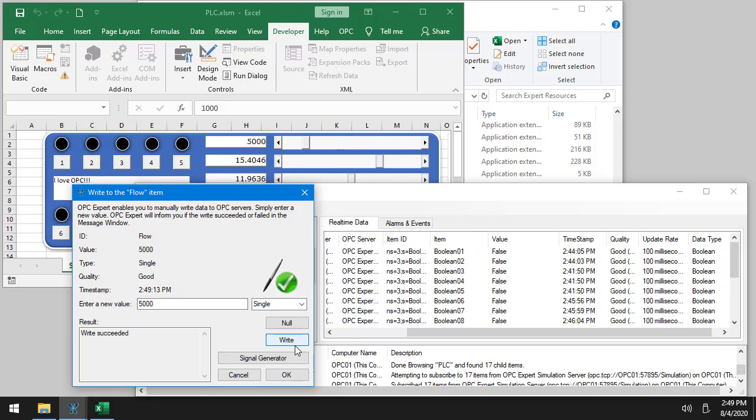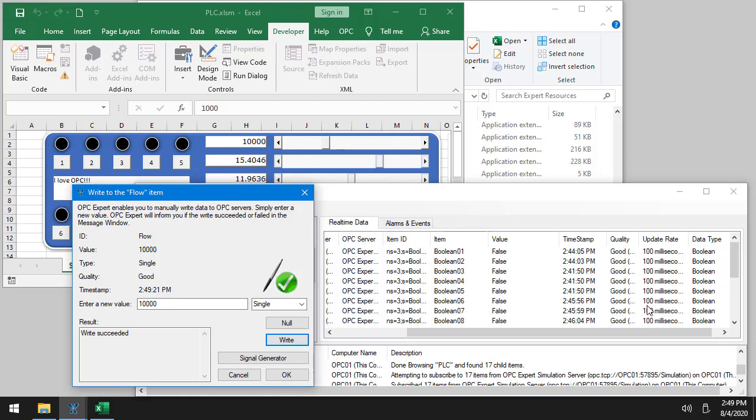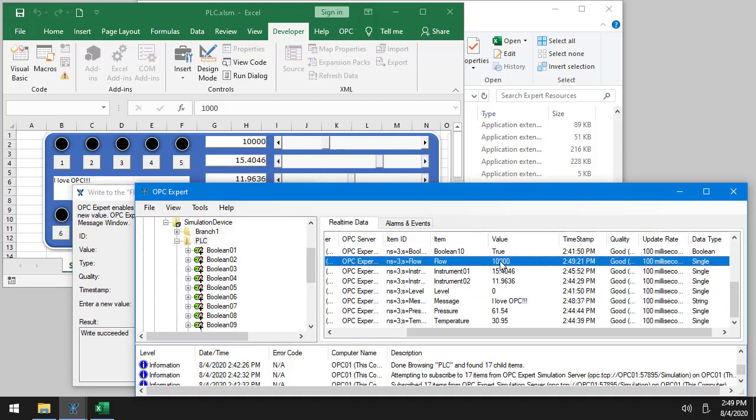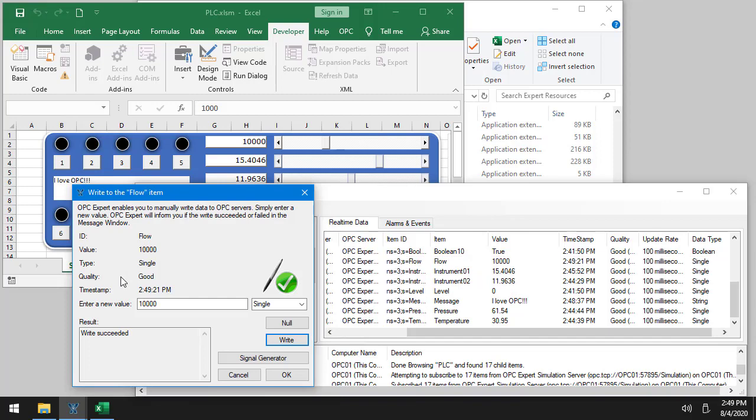And sure enough, it goes to 5,000. So I can change this to 10,000. Write. And now it goes to 10,000. You can see my value over here goes to 10,000 as well.